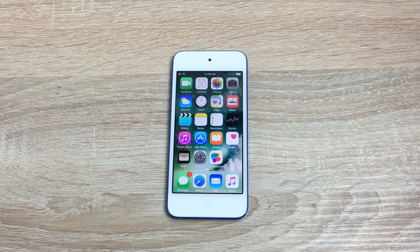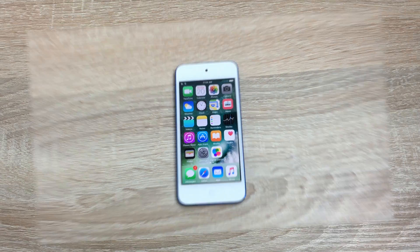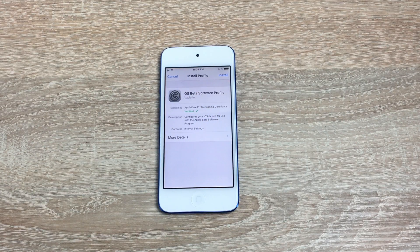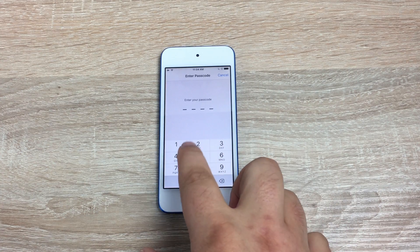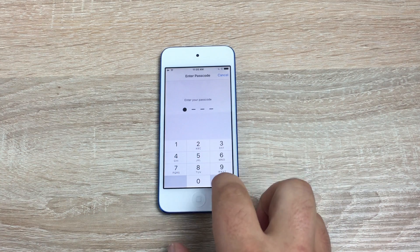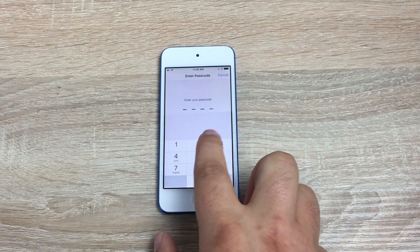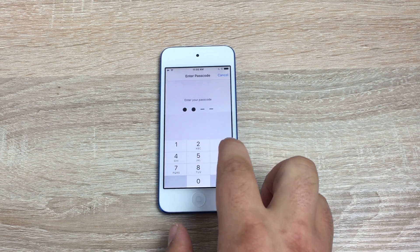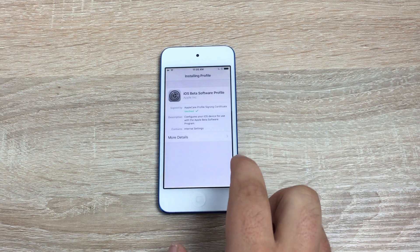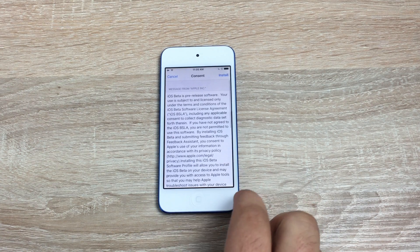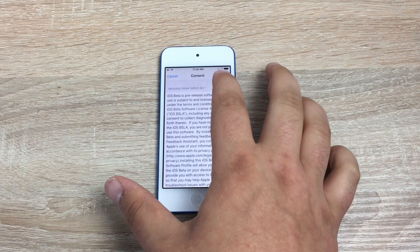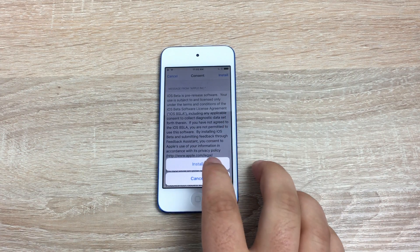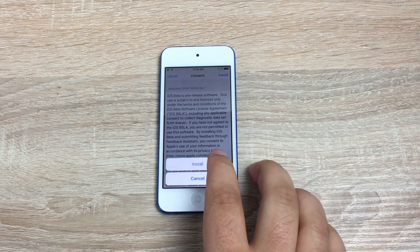First things first, you will need a link which I'll provide in the description down below. All you need to do is hit install. Put in your passcode if you have one for your device, then you've got an agreement you're going to have to agree to.